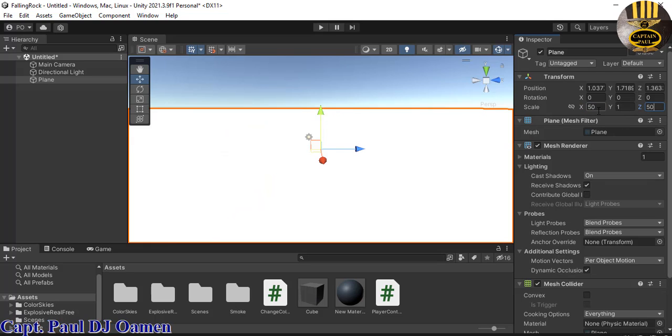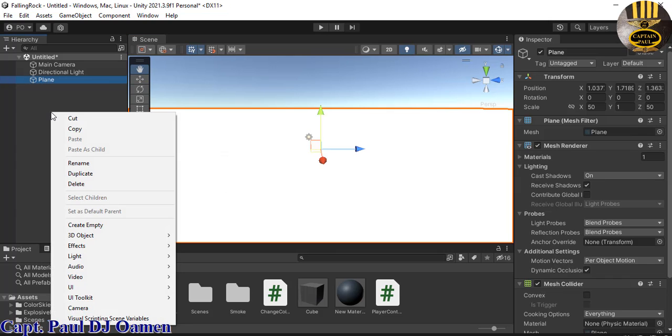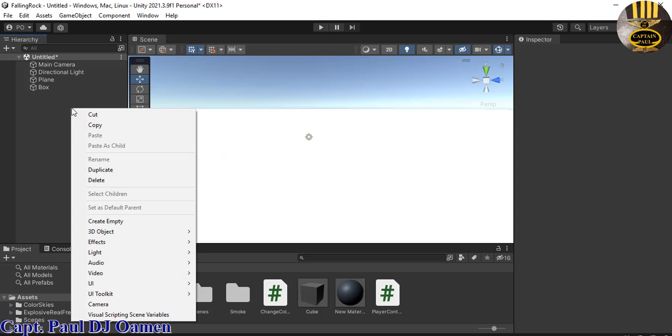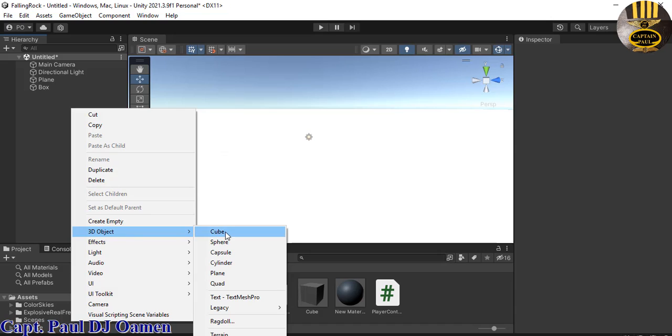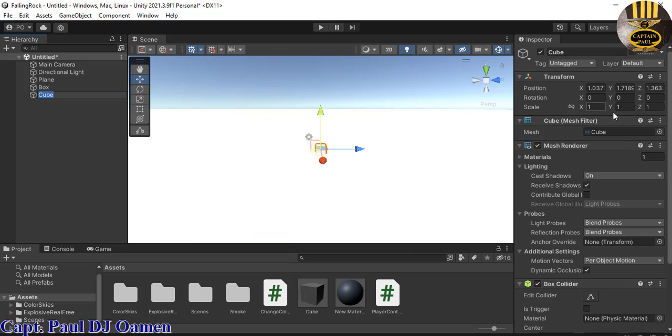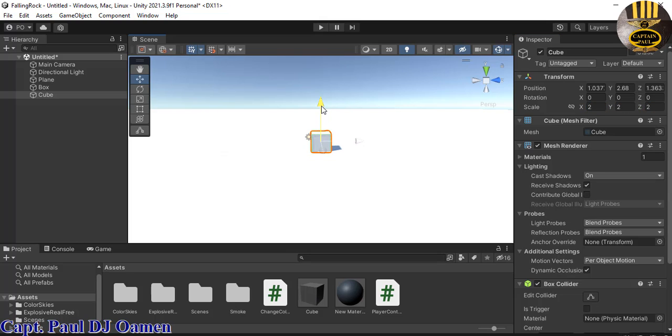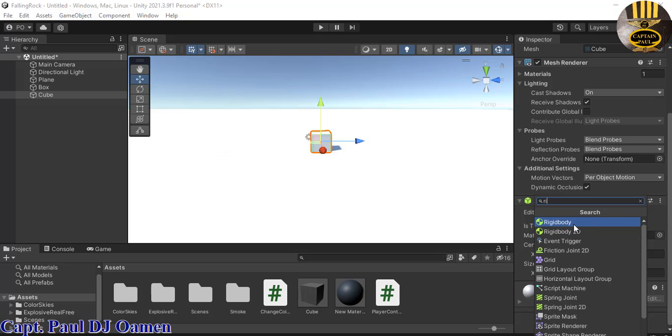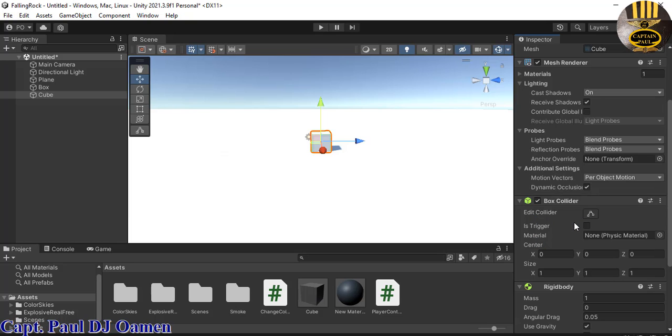I will make the size of that about 50 by 1 by 50. Next, I'm going to create an empty game object called Box, then right-click again and create cubes. Let me change the size to 2 by 2, bring it up a little bit, and add rigid body for physics.